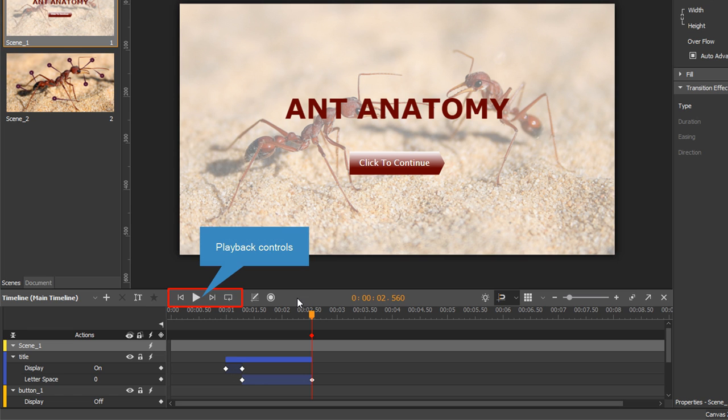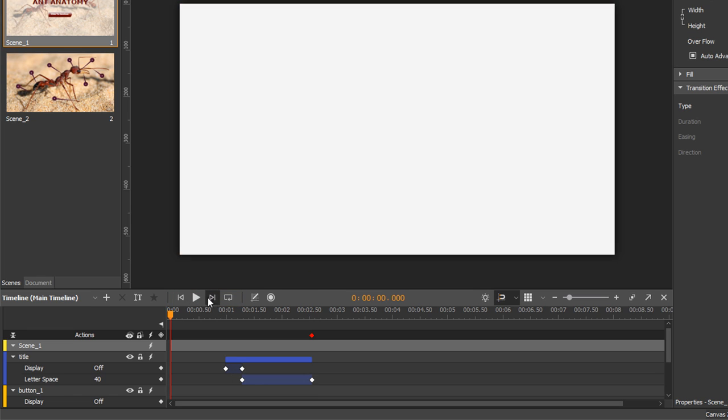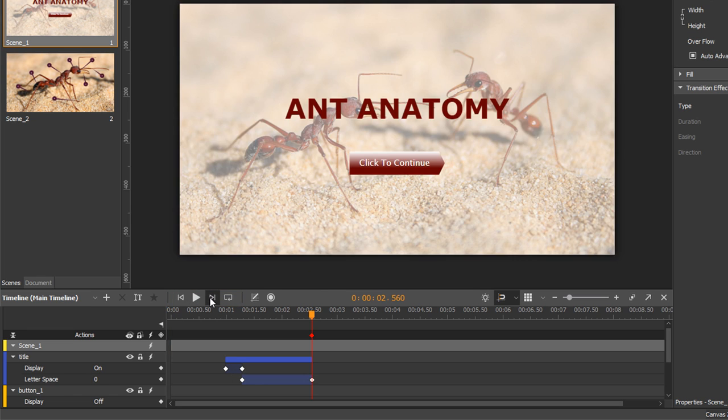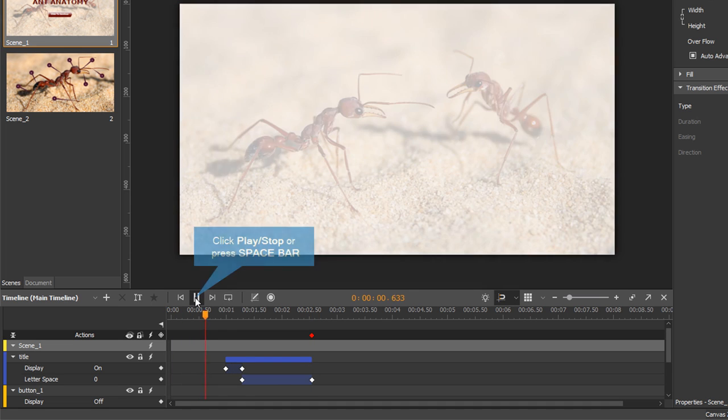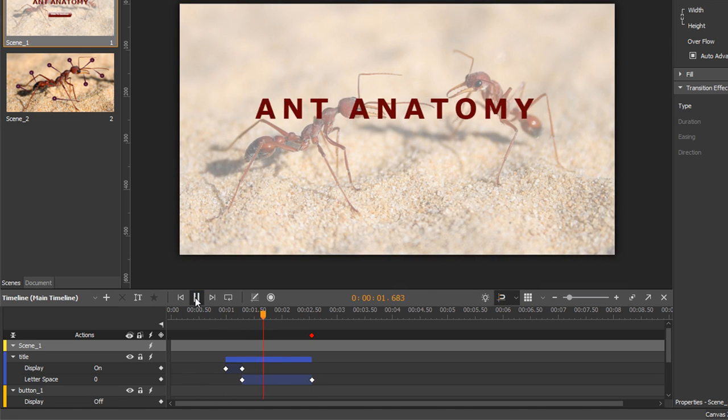The playback controls allow you to review your work within the application. Click the play button or press the space bar to play or pause the animations.